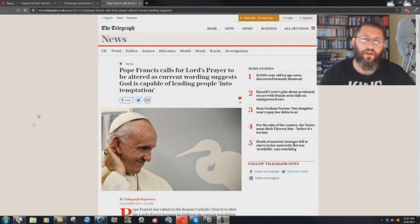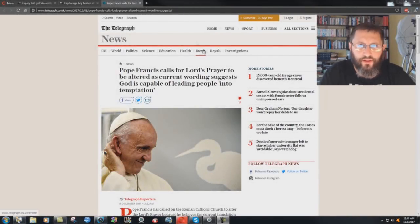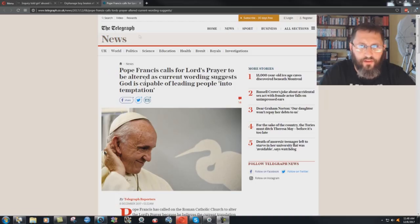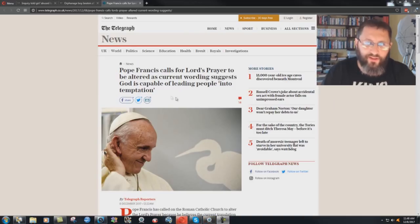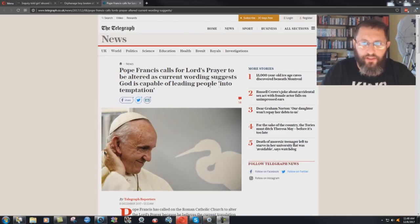All right, I really need to comment on this article here. It's just disgusting. The London Telegraph, I believe. Pope Francis calls for Lord's Prayer to be altered as current wording suggests God is capable of leading people into temptation.